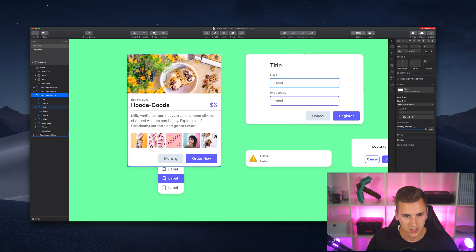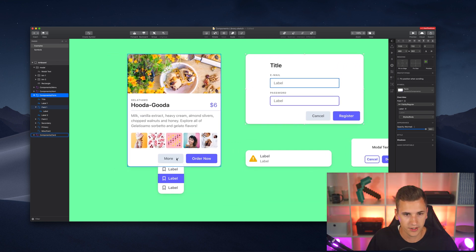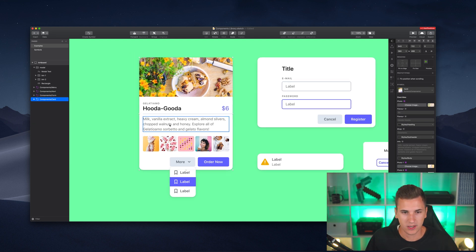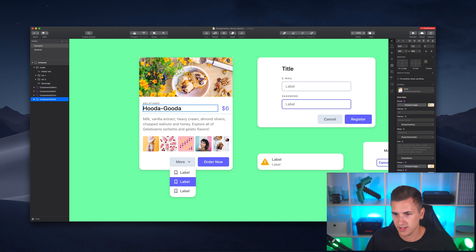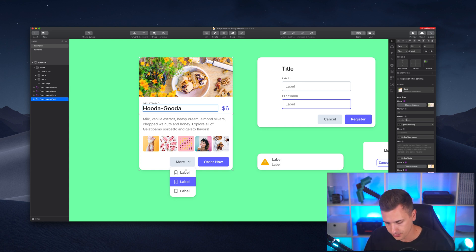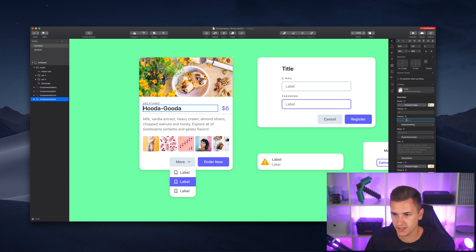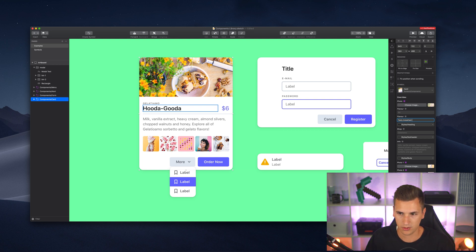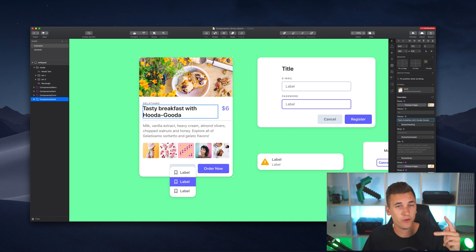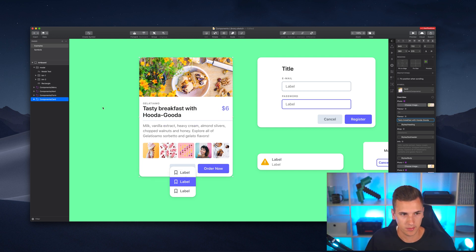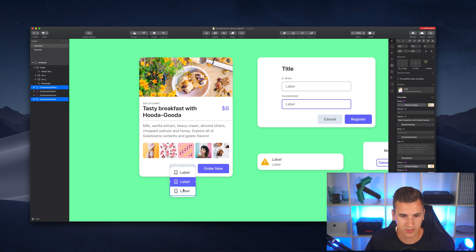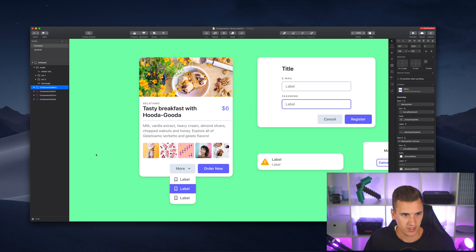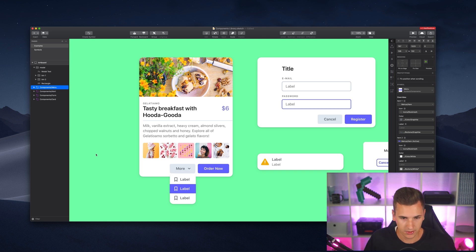So for example, over here we have a big text. We have a headline right here and imagine we add a bigger headline. So imagine we add something like this is a tasty breakfast with huda-gooda, whatever it is. You see, it's now breaking into two lines of text, but the whole layout stays the same. This right here is a different symbol, so it's not really matching. But if we forget about that, it's still working.